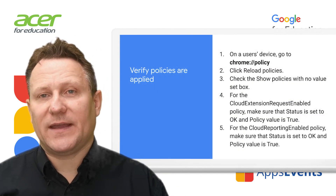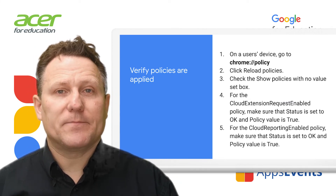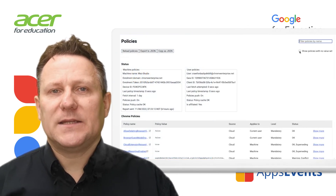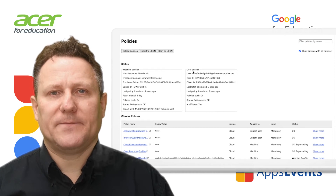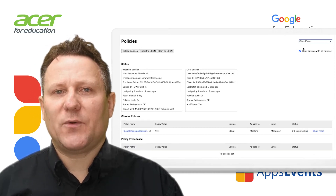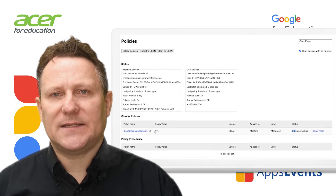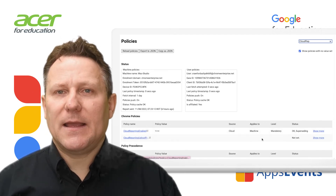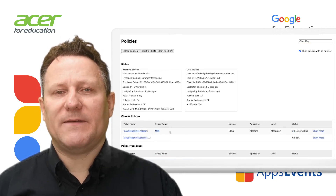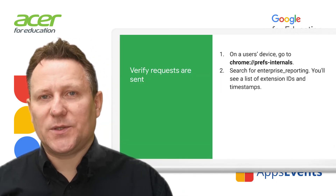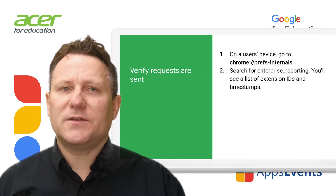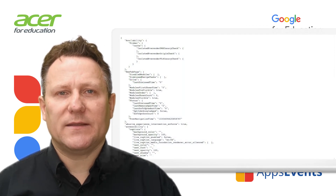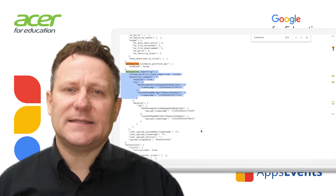You can check a user's device to make sure the policy has been applied correctly. On a user's device, go to Chrome Policy and click Reload Policies. Check the Show Policies with No Values set box. For the Cloud Extension Request Enabled policy, make sure the status is set to OK and the policy value is true. For the Cloud Reporting Enabled policy, make sure the setting is OK and the policy value is true. You can also check users' devices to make sure requests are being sent by going to Chrome Prefs Internals, searching for Enterprise Reporting, where you'll see a list of extension IDs and timestamps.